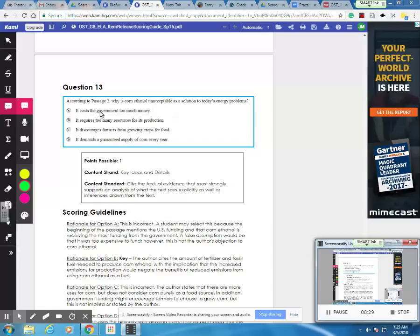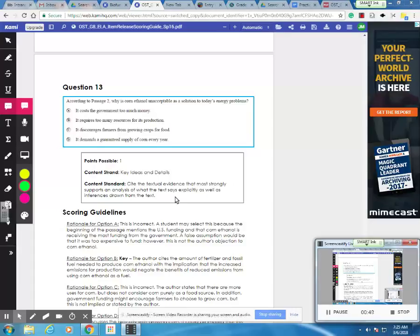So we've got a number of choices to look at, obviously. The content standard is cite the textual evidence that most strongly supports an analysis of what the text says explicitly, as well as inferences drawn from the text. This is one of those questions where you absolutely are going to have to go back to the text and check your answers.